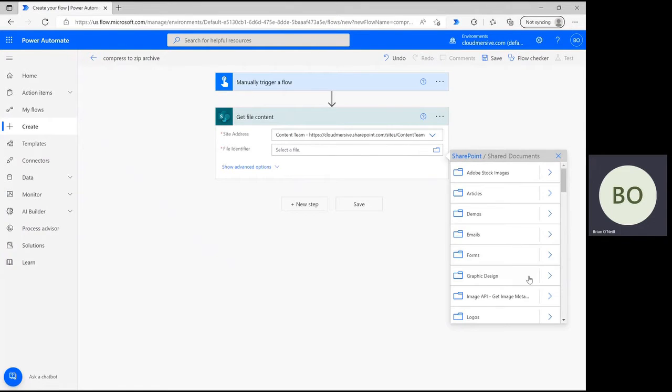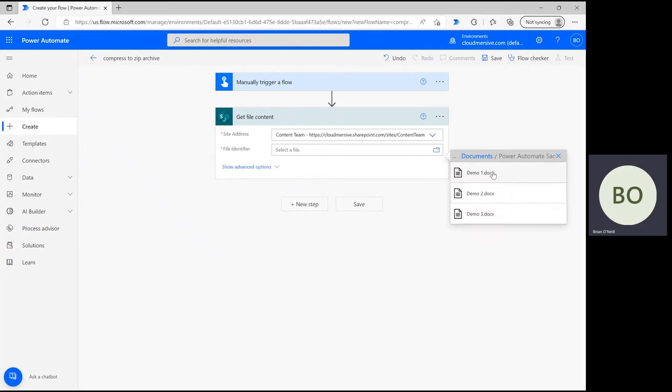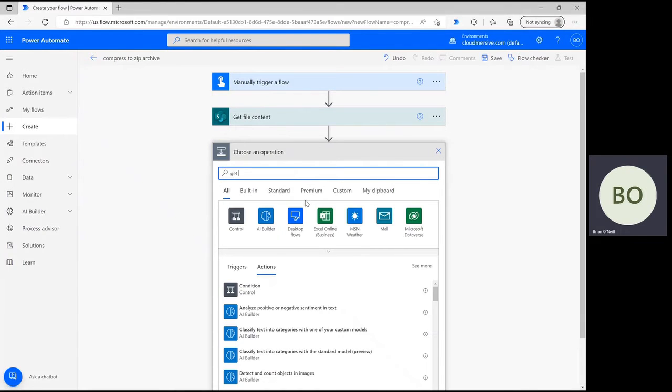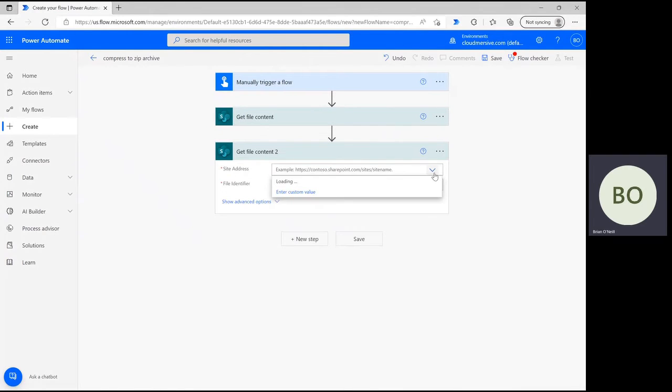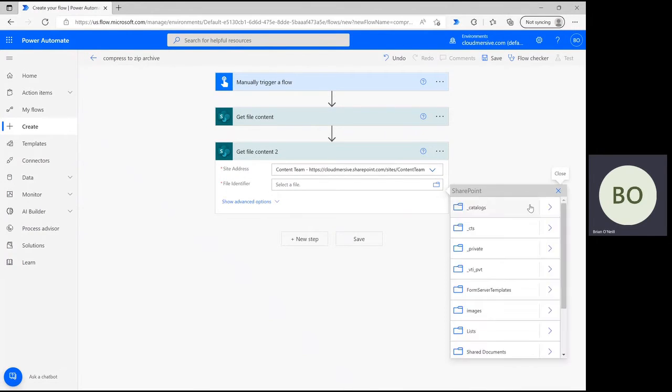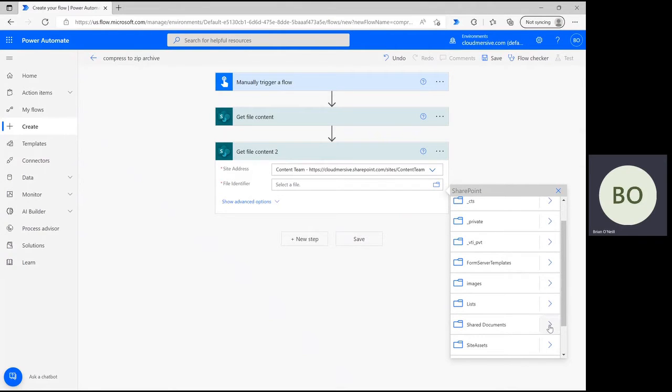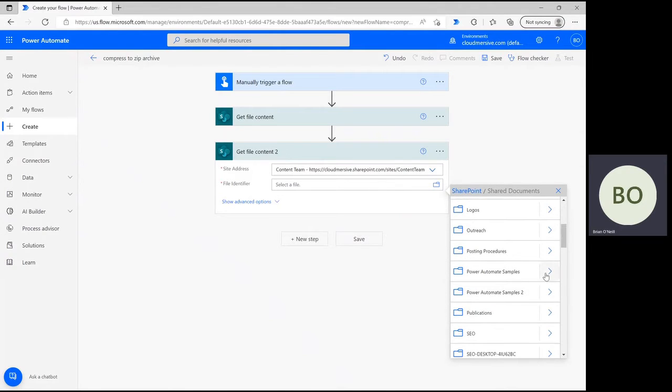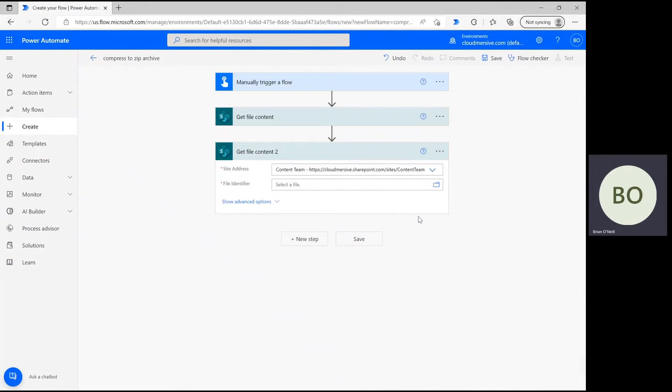Now, we're going to duplicate that exact operation to get our second file as you can see here. The only difference, of course, is that we'll be picking a different file than last time. Power Automate will provide dynamic content which will distinguish between these two operations later on in the flow and allow us to link information from one operation to the next automatically. You can do this for as many files as you want to add to a zip archive, but I'm just going to use two files to be efficient with your time.